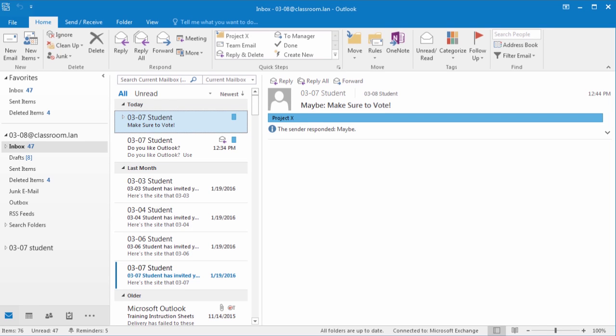If for some reason you need to work offline, it's very simple to set those options within Outlook 2016. This will make all of the current content available to you whether or not you're connected to the server, and it will not send or receive new emails until you reconnect.